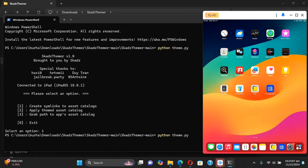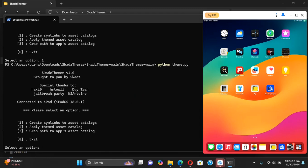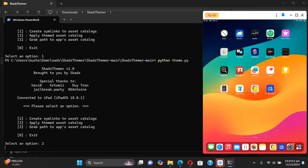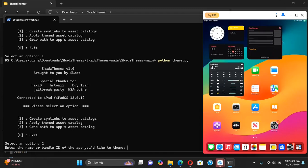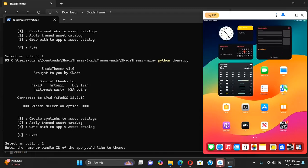Now open the Scared Themer again, arrow up and rerun the same command python space theme.py. Now this time select two, press enter.